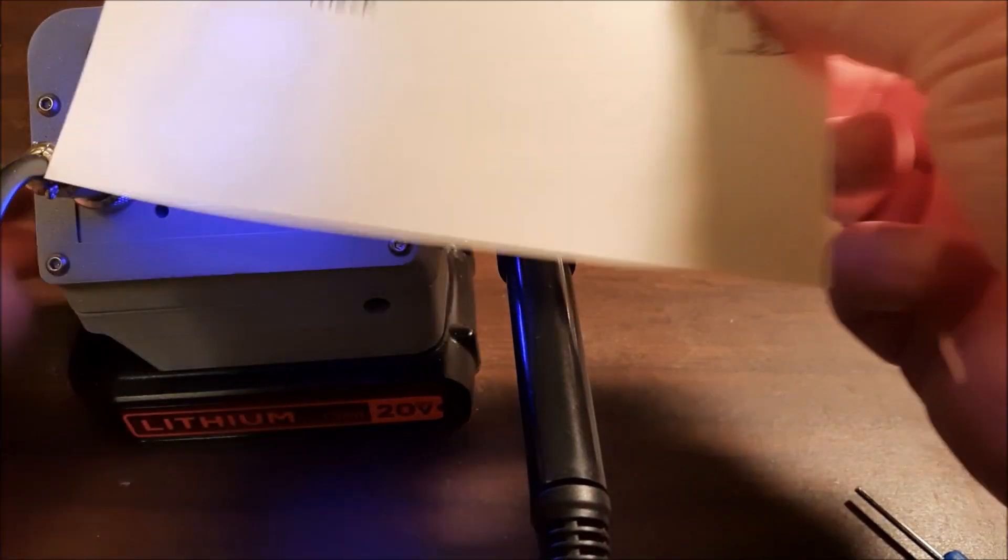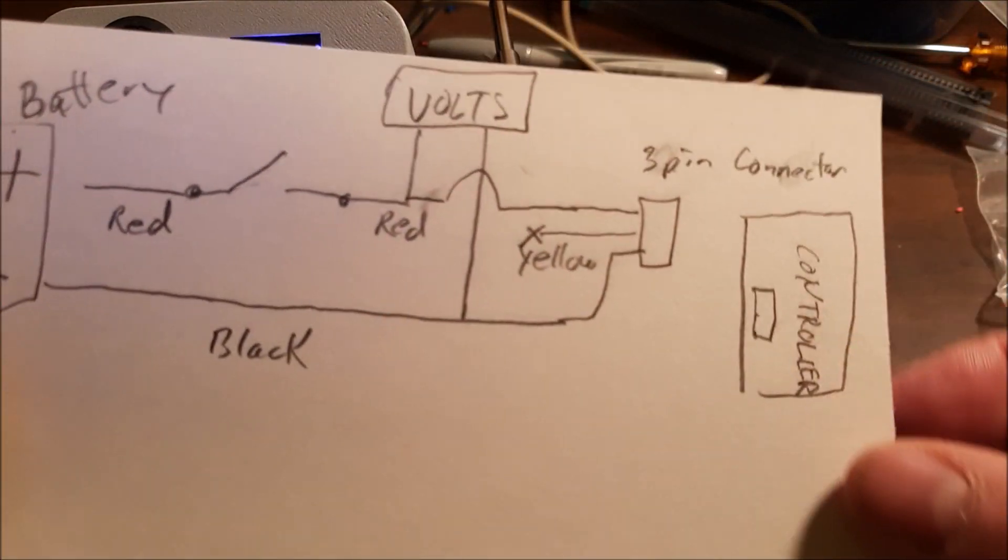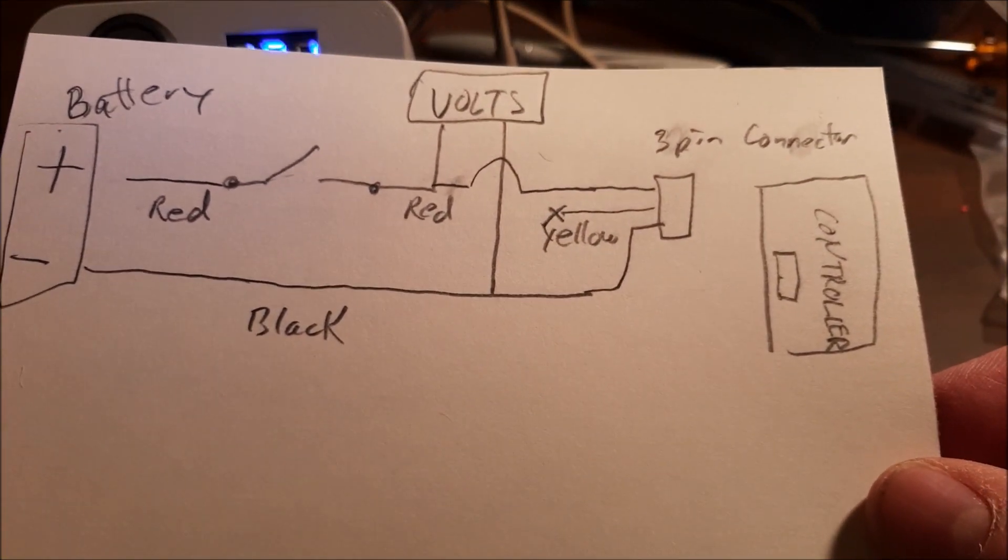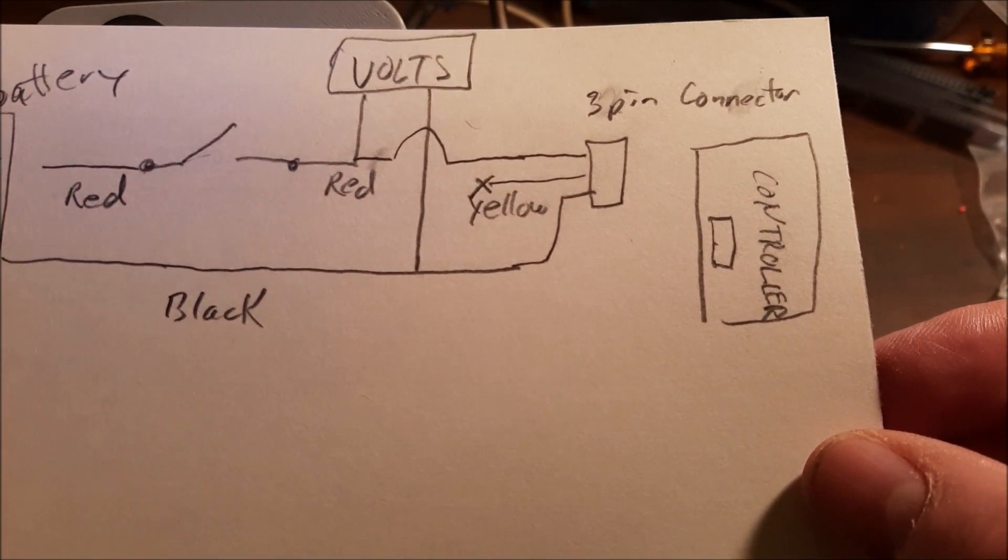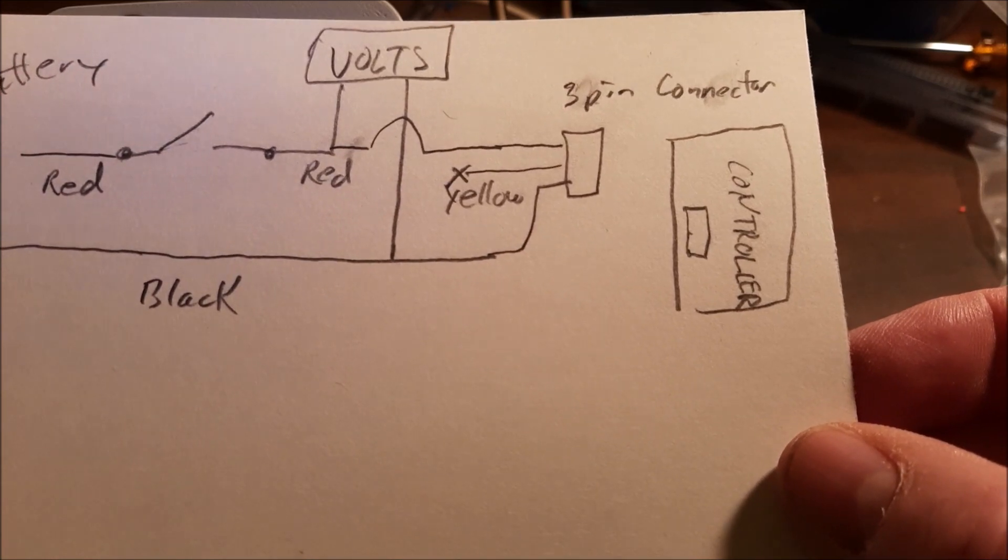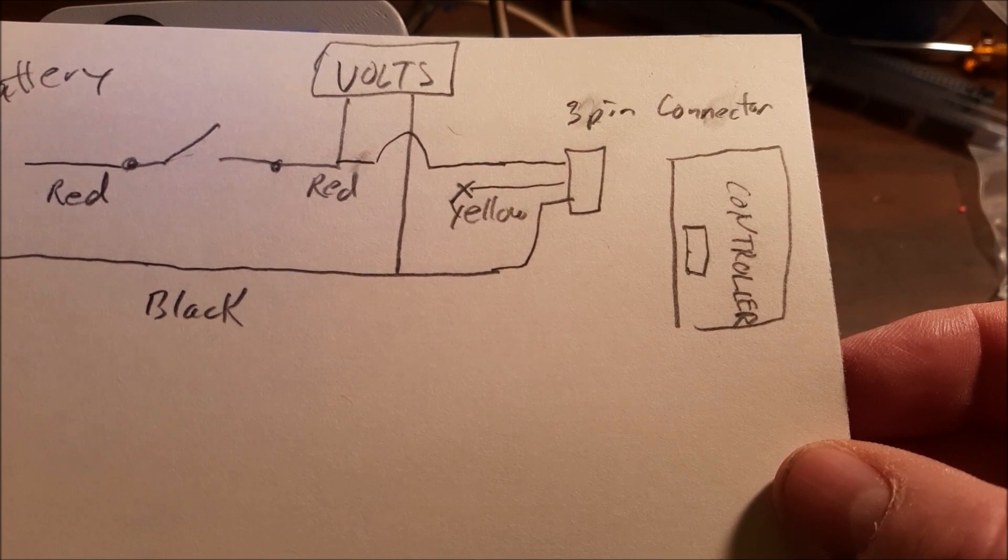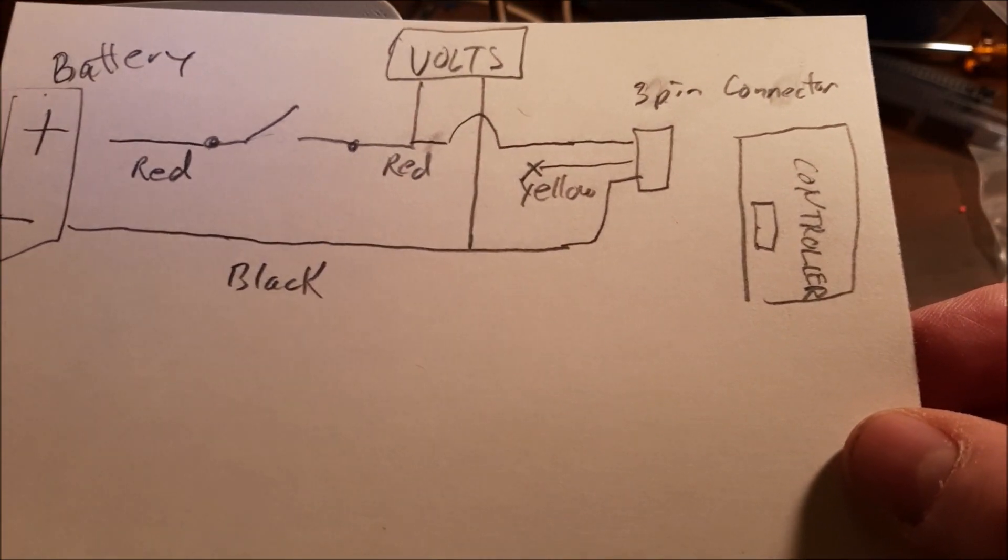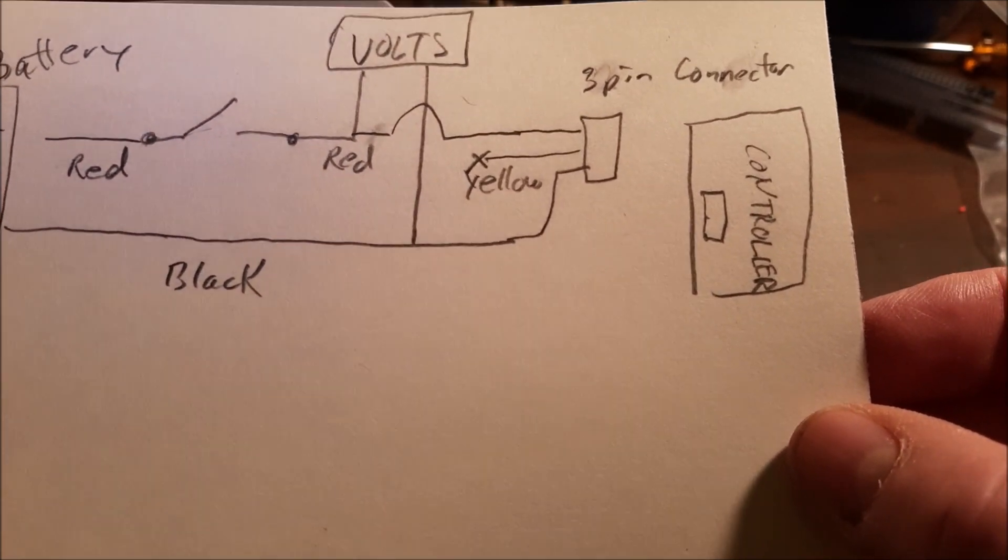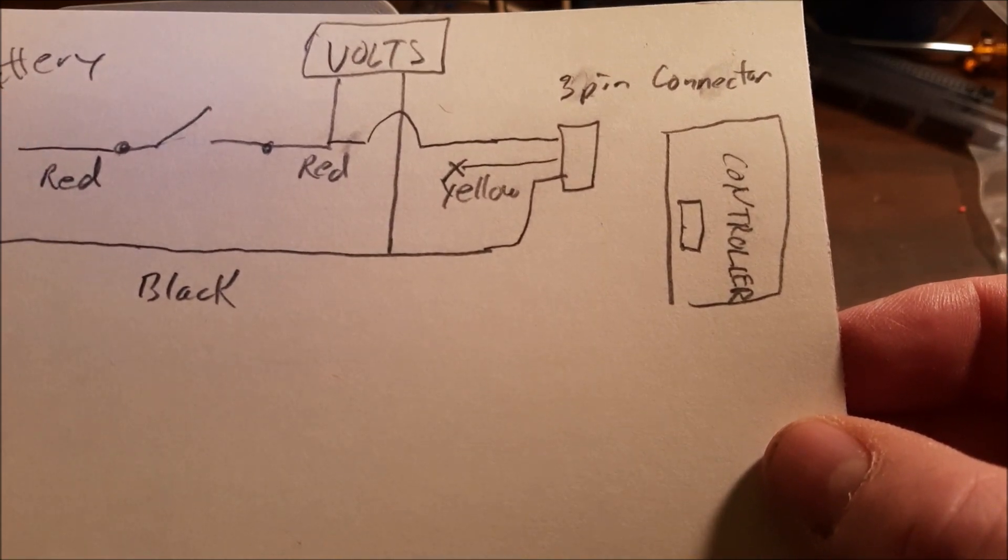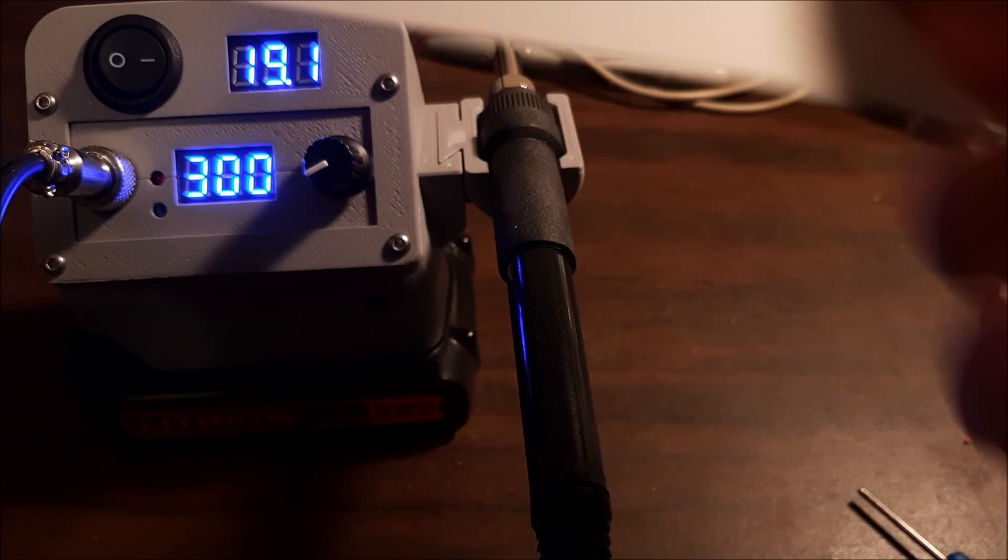I also have a schematic. It's pretty simple. Battery's over here, red wire through the switch to the voltmeter and the three-pin wire connector that you get with the kit that powers the controller. The black wire from the battery just goes straight through to the voltmeter and also to the controller. There's a yellow wire that is not used in the three-pin connector provided with the kit.